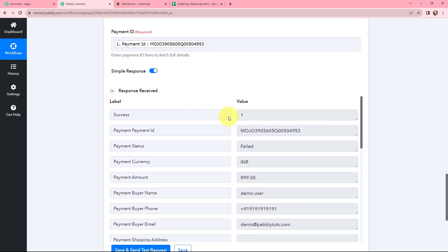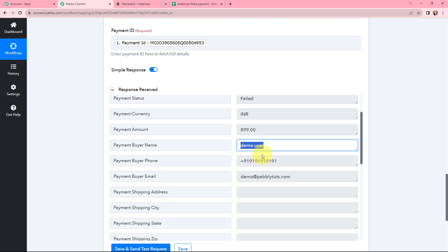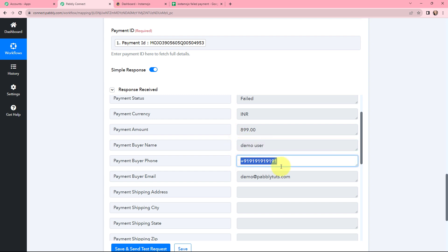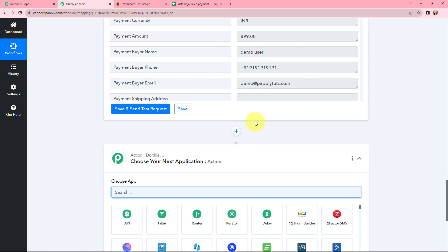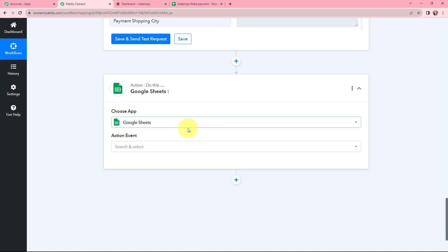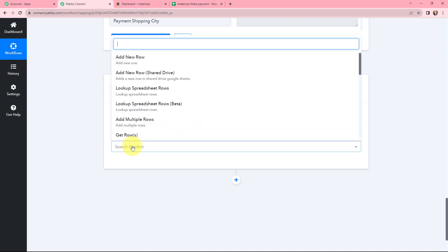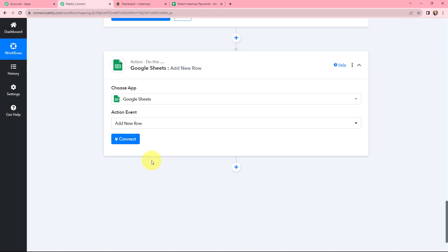We have received the payment ID, payment status, payment currency, amount, customer name, phone number, and email that was mentioned while making the payment. We have successfully captured all the details in Pabbly Connect. Now I want to add these customer and transaction details in my Google Sheet. In the next action step, I will search for Google Sheets and select the action event Add New Row. I have already created a Google Sheet, so now I need to connect Google Sheets with Pabbly Connect by clicking Connect.